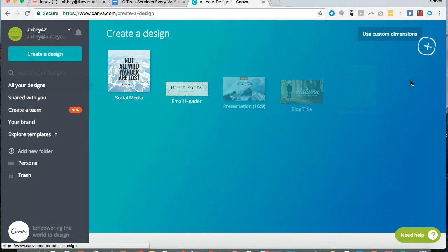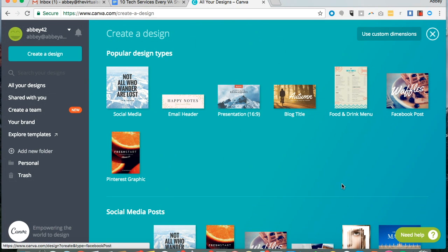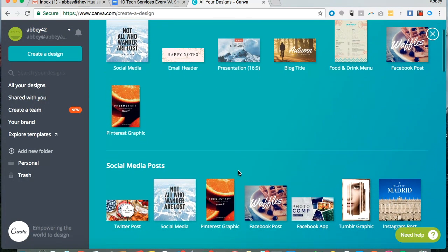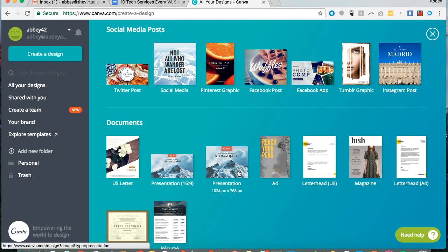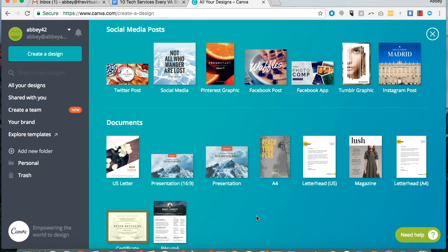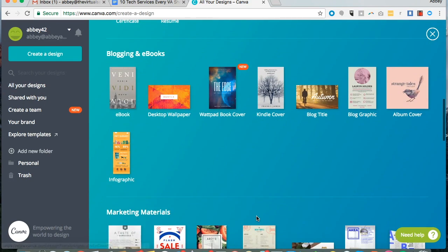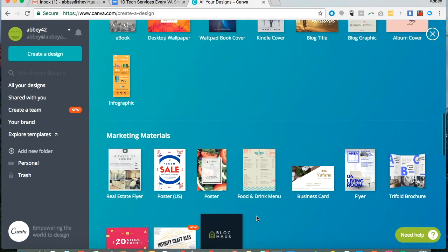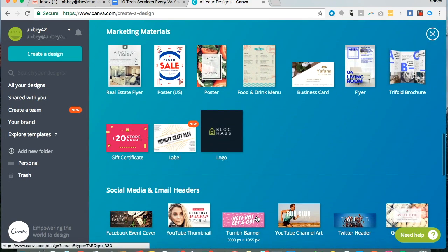There's so many things that you can create inside of Canva. Social media images, presentations, blog titles, Facebook, Instagram, Pinterest posts, ebooks - the list just goes on and on on what you can create.